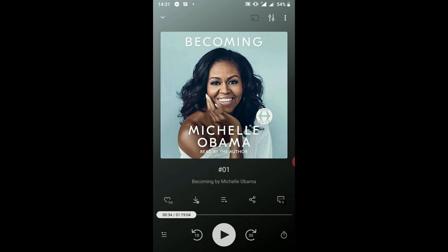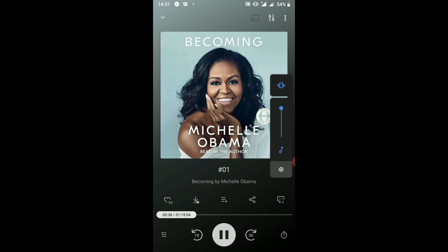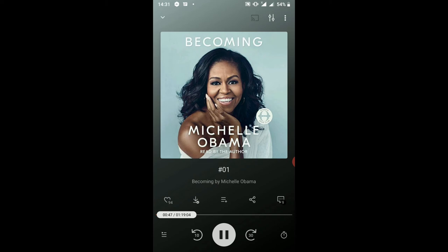We're going to listen in on a couple of minutes to hear the clarity of what I'm talking about. [Audio clip plays]: '...peace, who are my reasons for being, and finally Barack, who always promised me an interesting journey. Becoming. Preface. March 2017. When I was a kid my aspirations were simple — I wanted a dog, I wanted a house that had stairs in it, two floors for one family.'